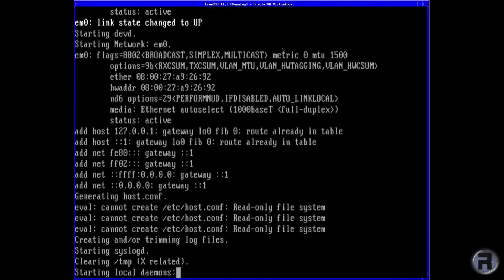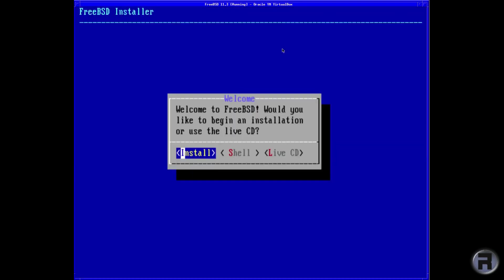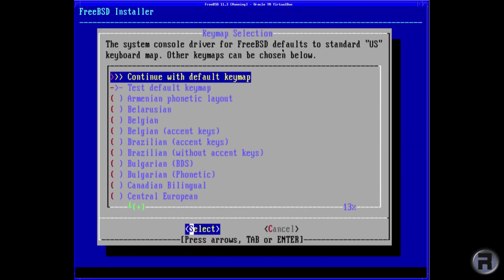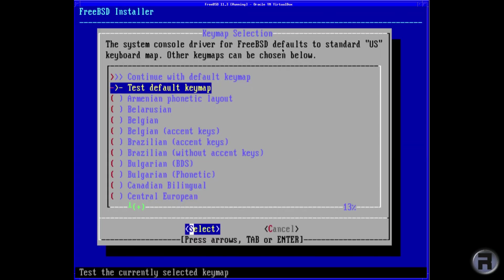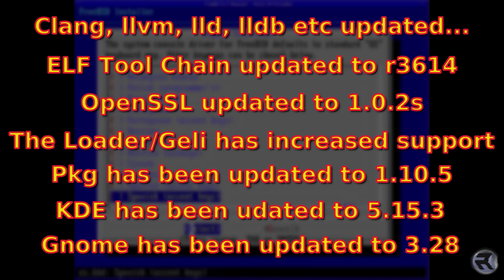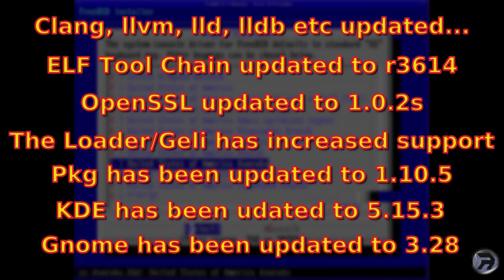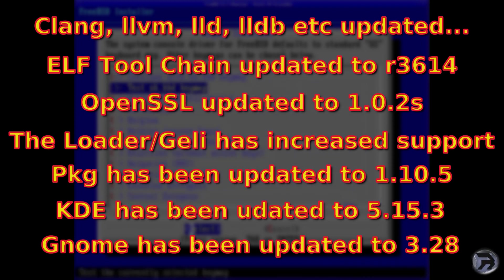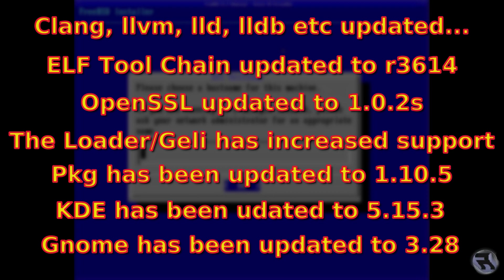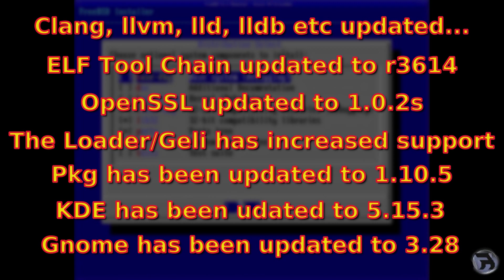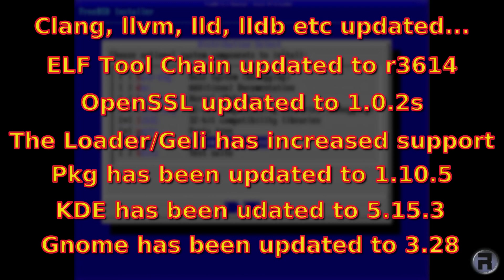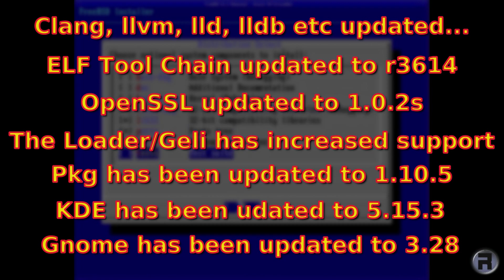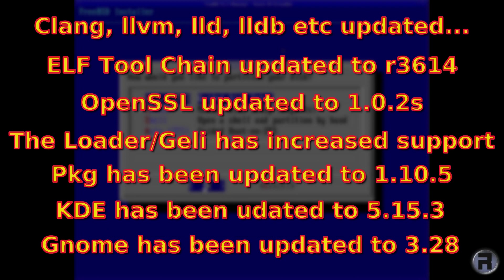Some of the highlights for this release: Clang, LLVM, LLD, LLDB, and the compiler utilities as well as libc++ have been updated to version 8.0.0, which is always nice to have. There's been an update for the ELF toolchain, which is now at release 3614.